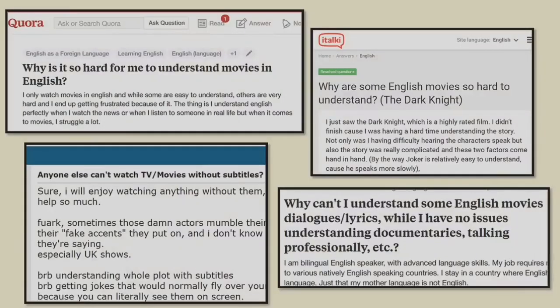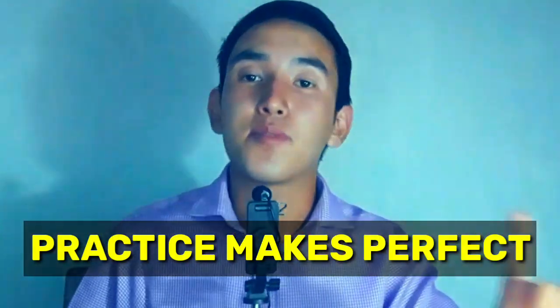Hi, how was that? Can you understand the movie without reading the subtitle? If you had to read the subtitles, that is okay. For most English students, movies are difficult to understand. In fact, even native speakers have trouble understanding movies sometimes. So in the beginning, you may have to read subtitles almost all the time, and that is okay. Listening is a very difficult skill to improve, but it is not impossible. You just need to be patient and practice a lot. Practice makes perfect.